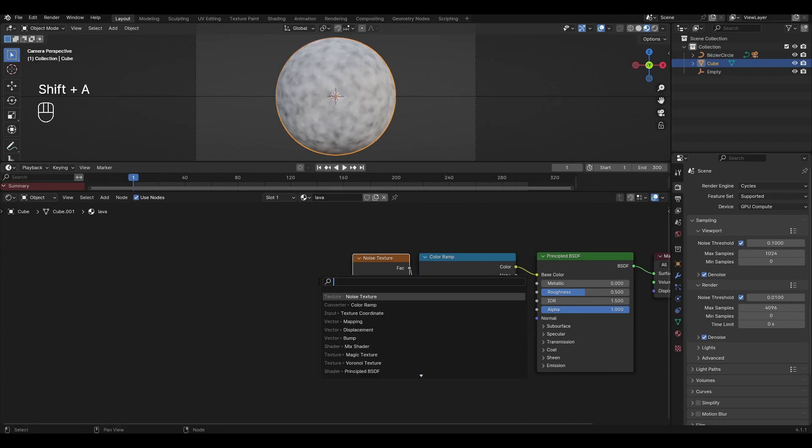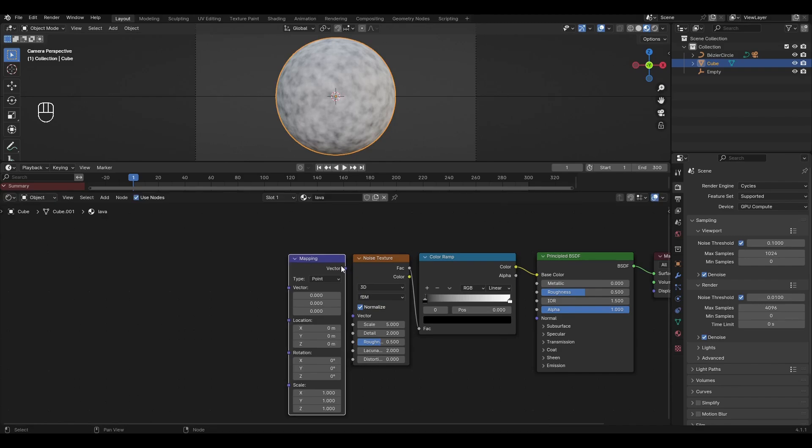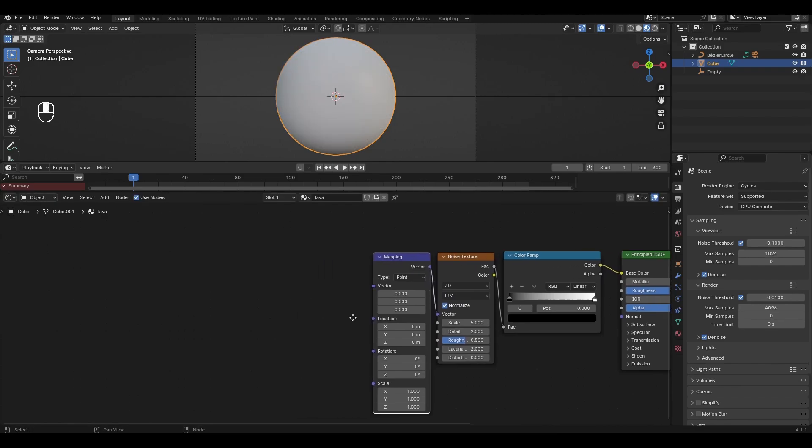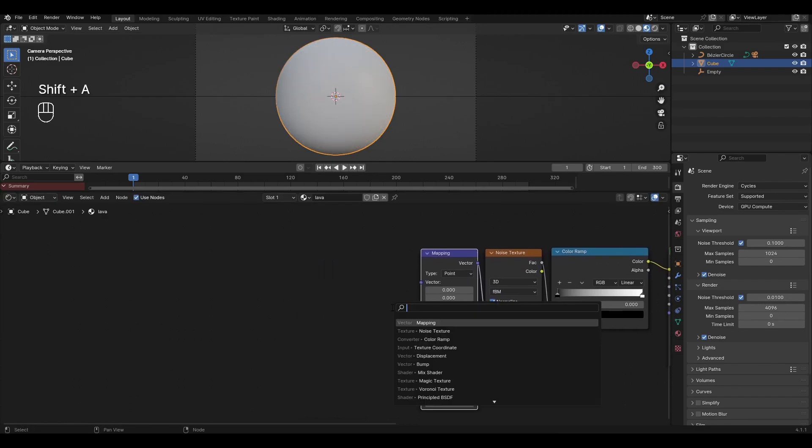Add Mapping and connect it to Noise Texture. Add Texture Coordinate and connect Generated in Vector.